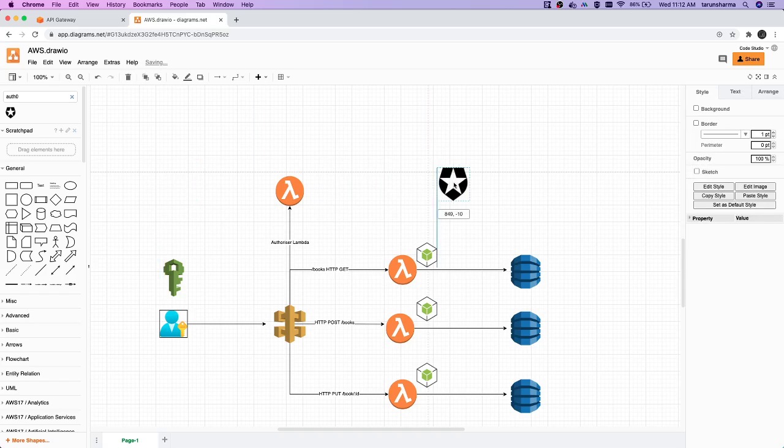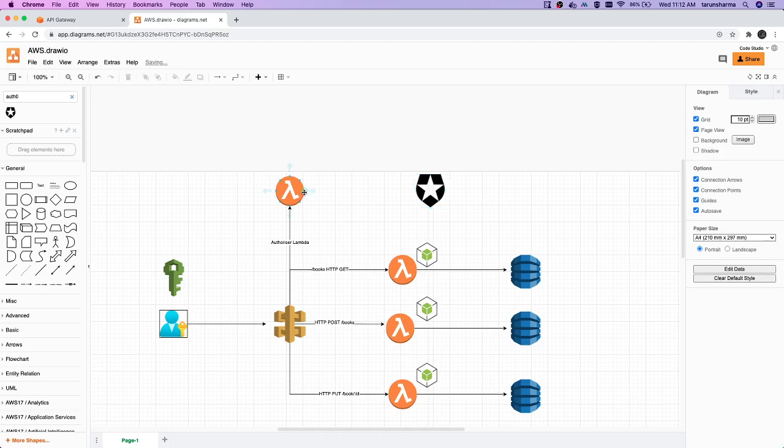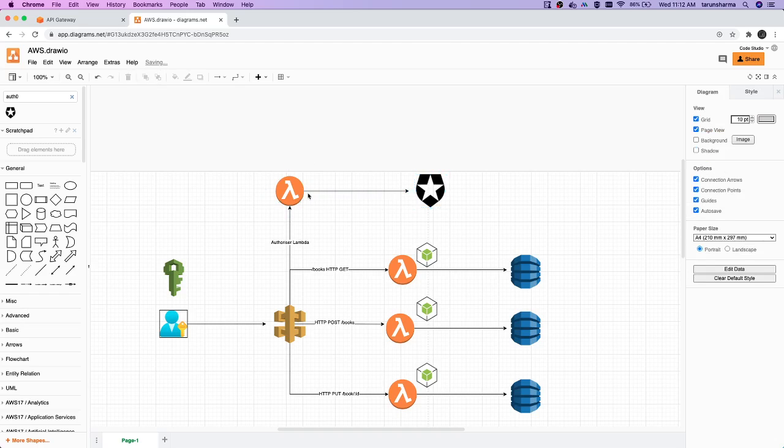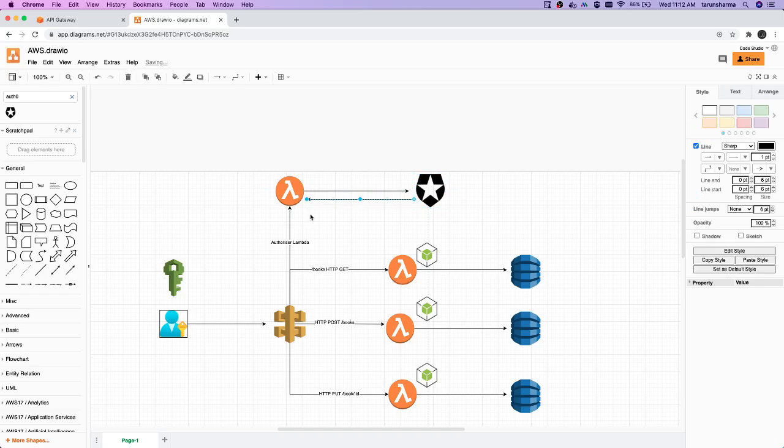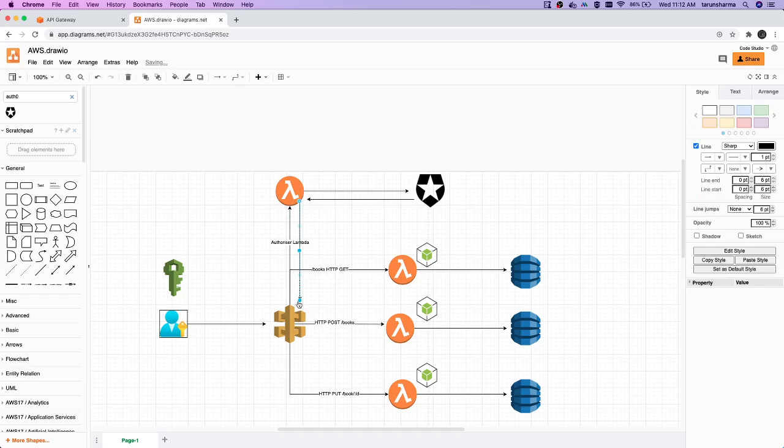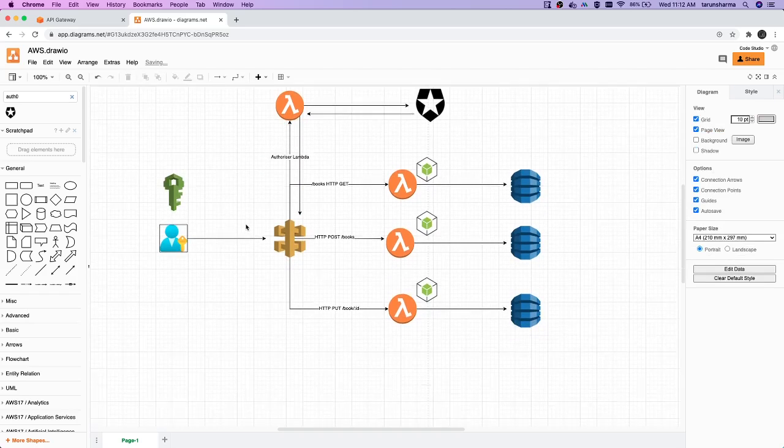This authorizer Lambda will talk to Auth0 to validate the token. If the token is valid, then what will happen is we will return a policy. I mean, this Lambda will return a policy to allow, to execute the next set of methods.